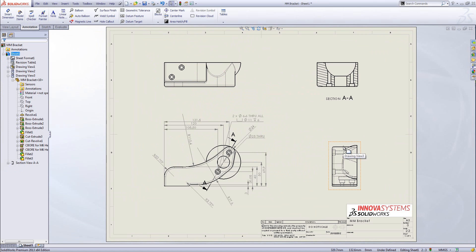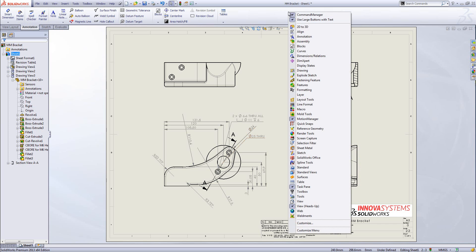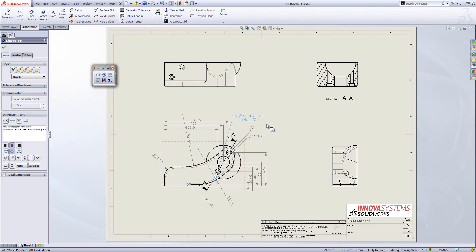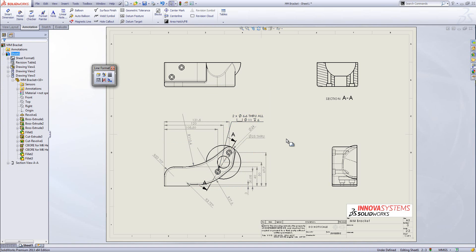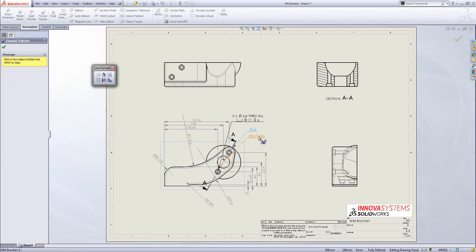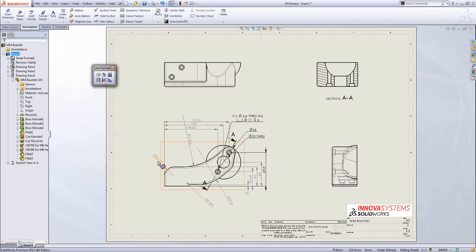One thing you may want to do is change the colour of some of these dimensions to make the drawing look a bit better. We can do that by right-clicking at the top toolbar and bringing up line format. Line format is a toolbar which allows us to select a dimension and change its colour — for example, from grey, which denotes a driven dimension, to the standard black colour. We can also use the format painter to copy that style across to other dimensions.